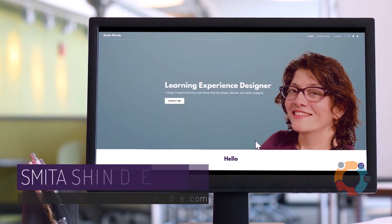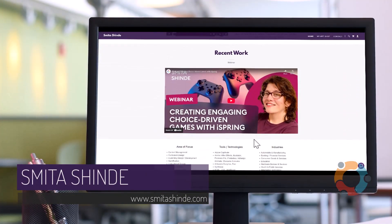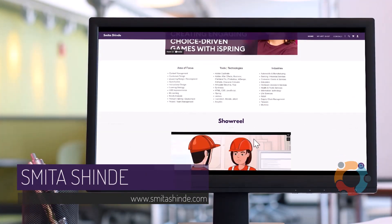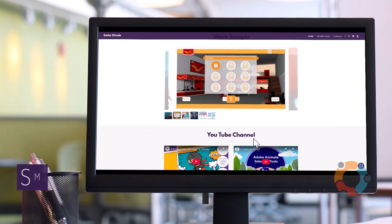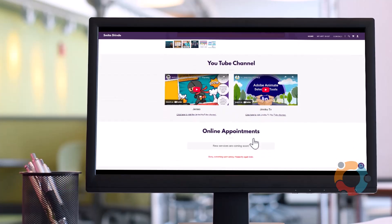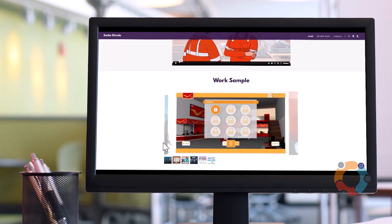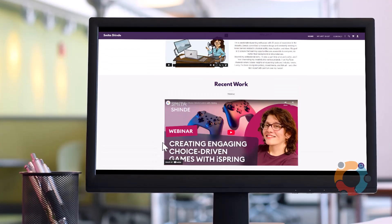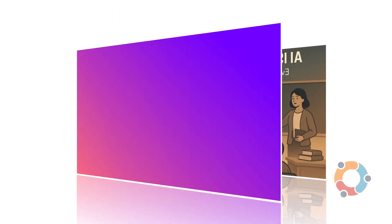Hey there! Welcome back to Gineo. My name is Smita and on this channel, we explore e-learning tools, latest industry trends, and everything that makes learning content creation easy, fun, and a little bit magical.